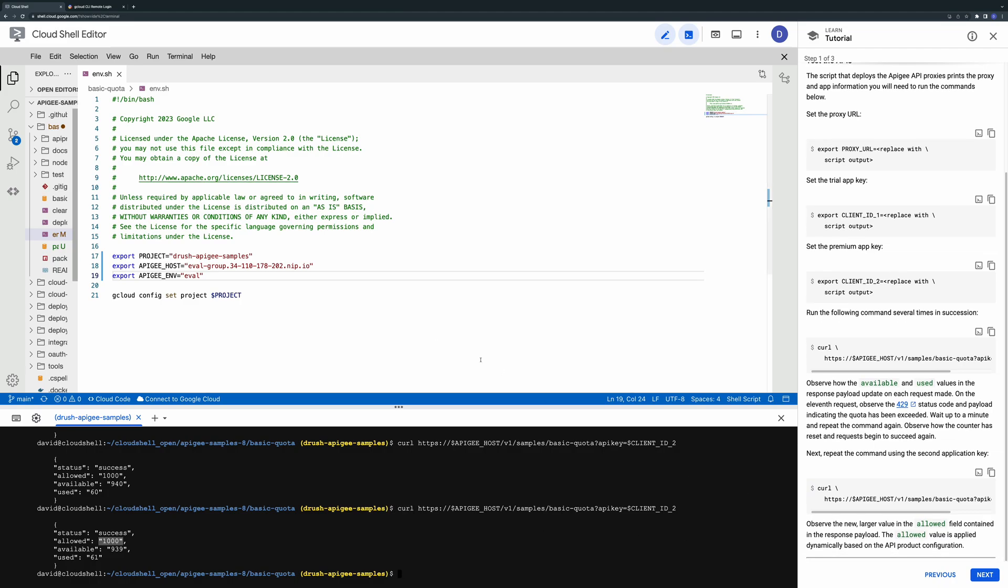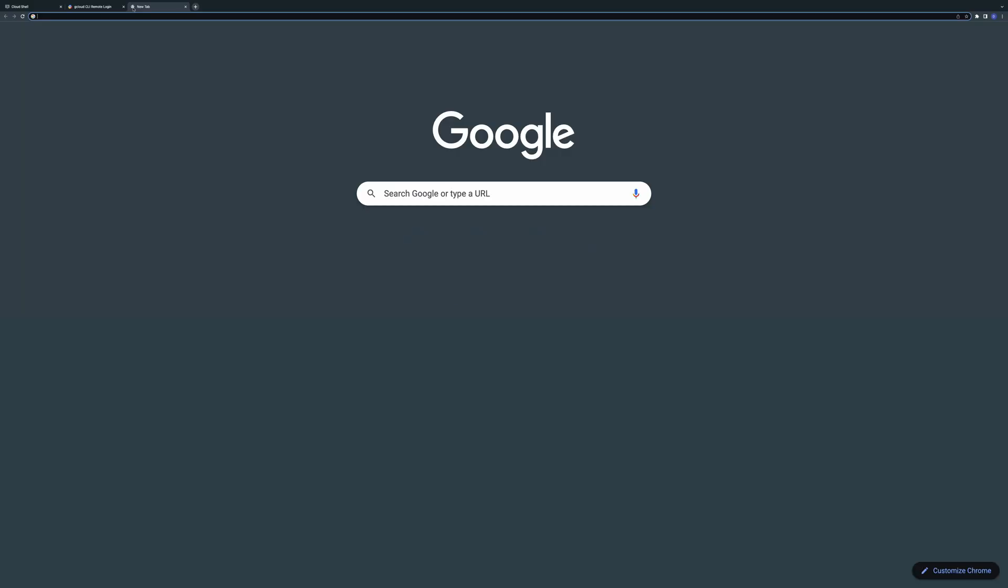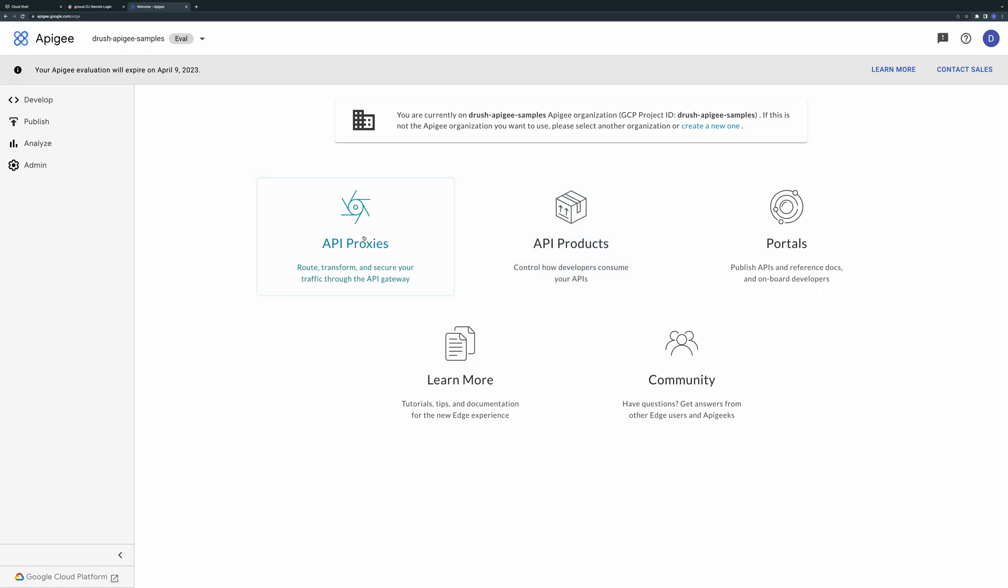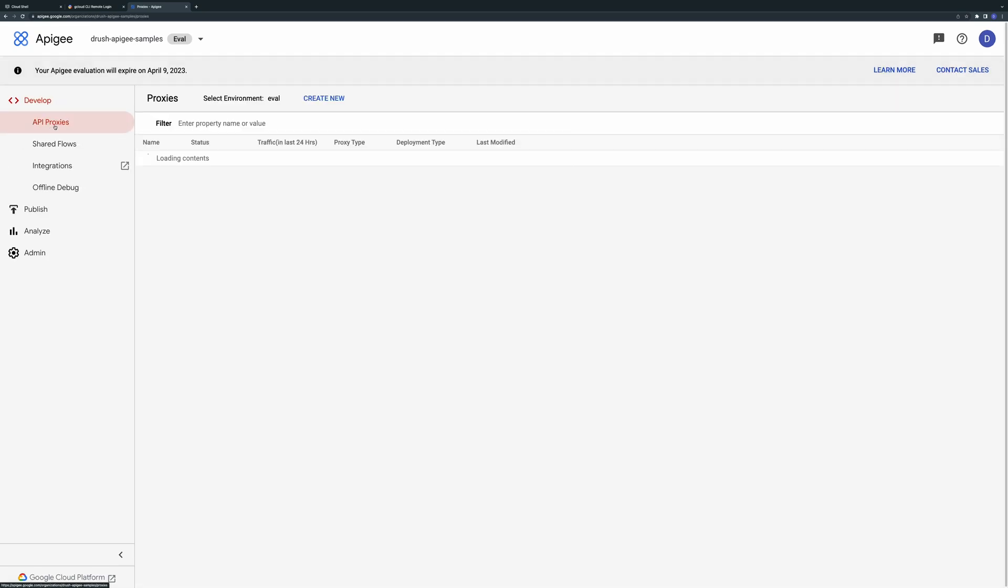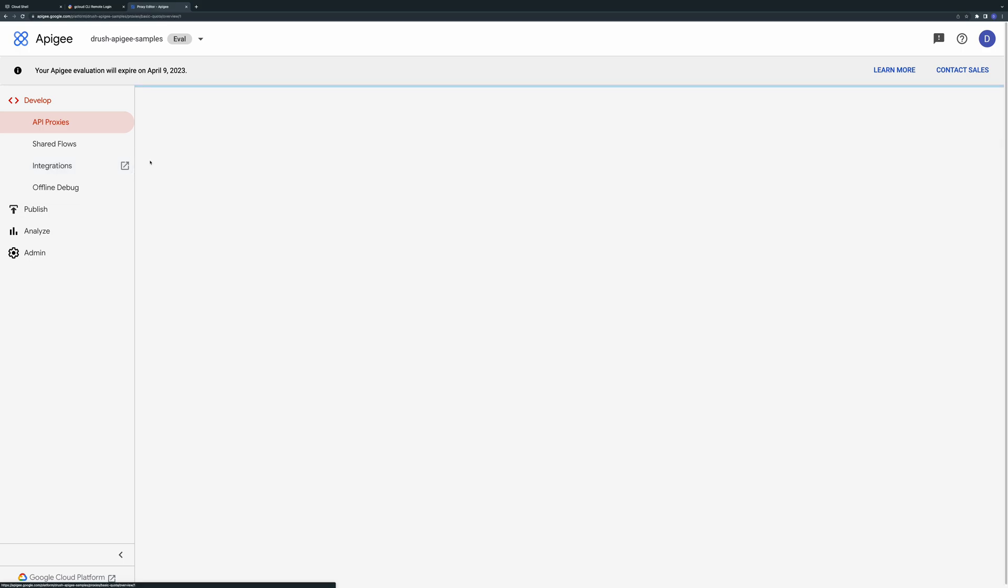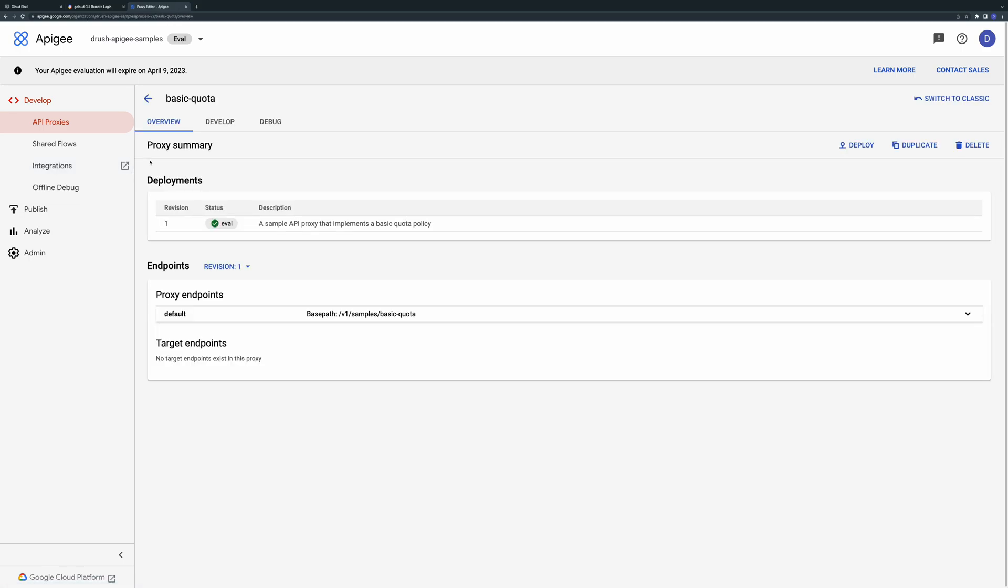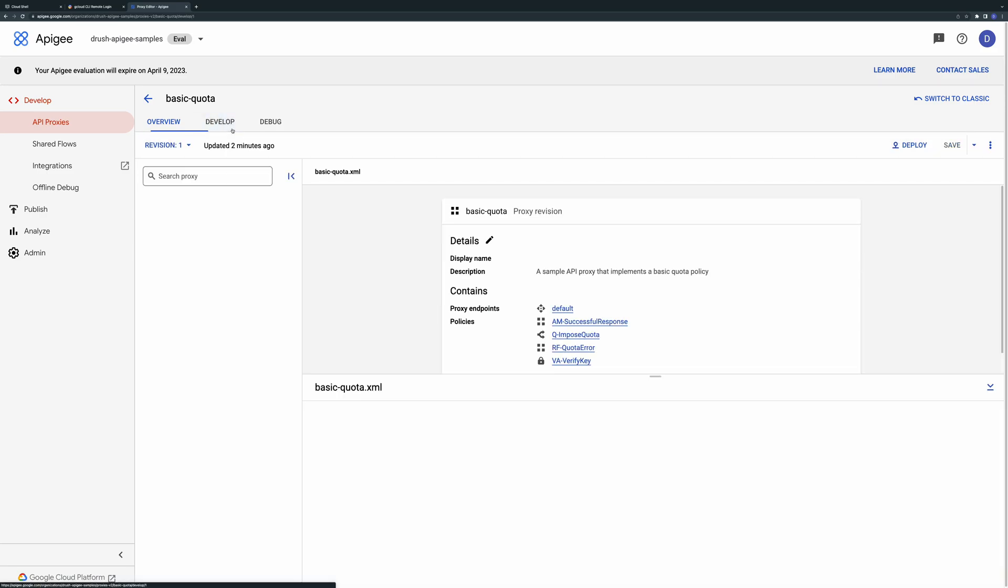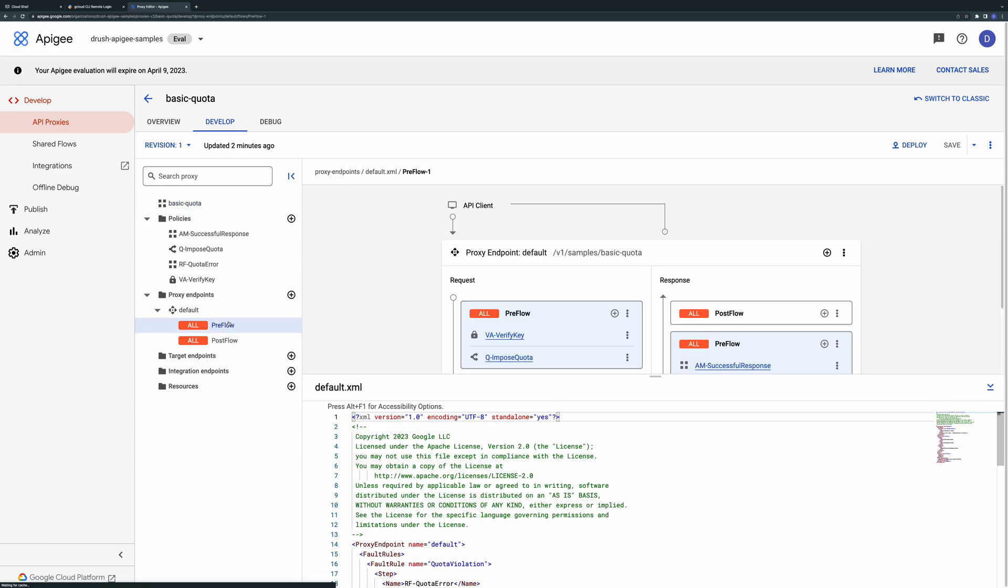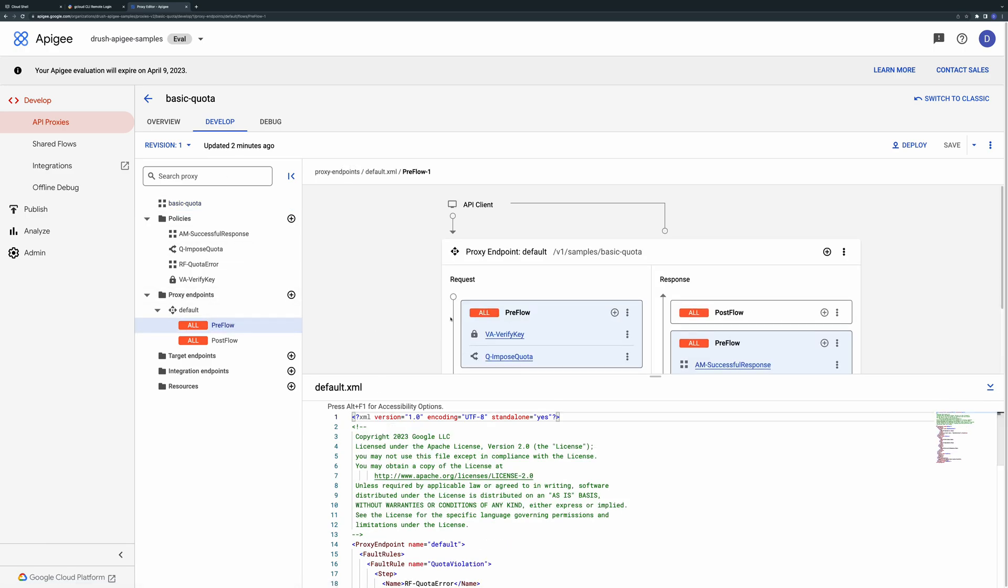Now you've seen the policy in action let's look at how this is configured in Apigee. In a new tab open the Apigee management UI at apigee.google.com. Under the API proxy section you should see the basic quota proxy. Select the proxy and go to the develop tab. You'll see several policies defined.